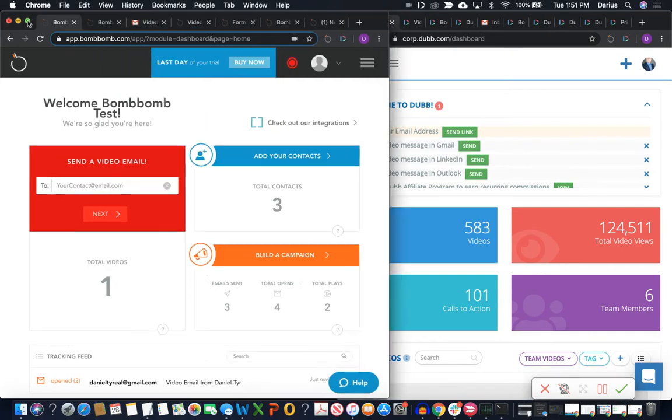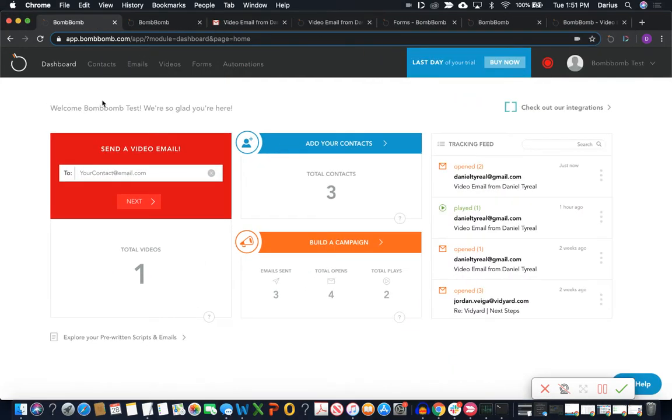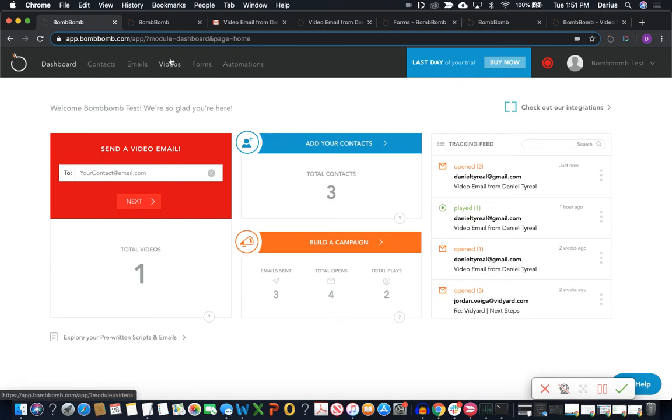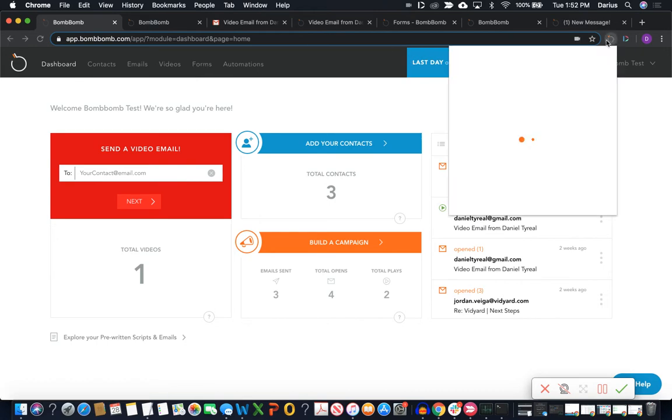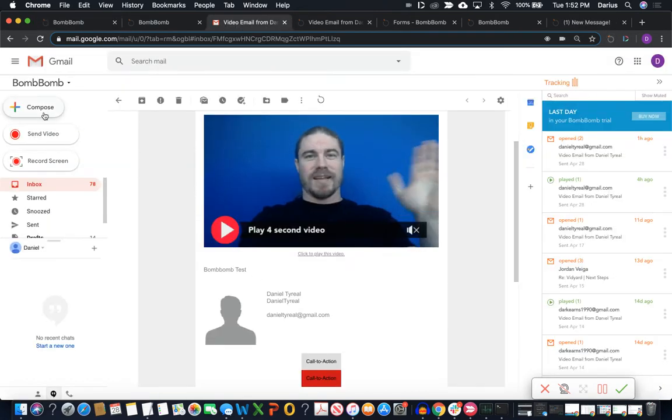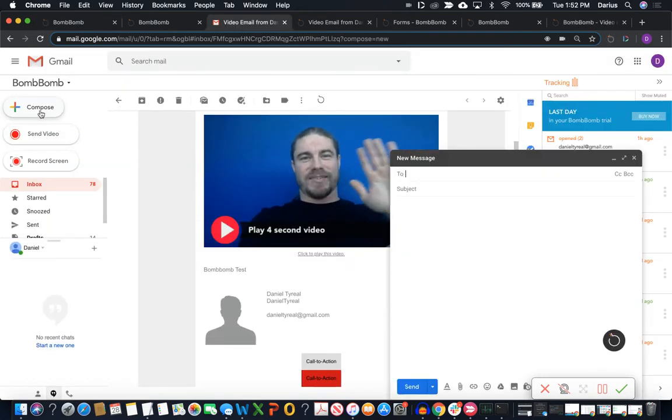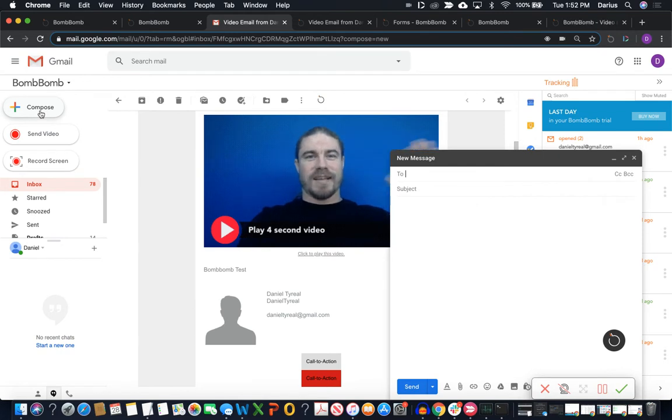What we'll start with is just taking a look at the BombBomb platform here. So we have the dashboard, forms, automations, email, video library. So the main thing here is there is a stack of creation tools, which is the Chrome extension and then the Gmail add-on and then also any integrations they have with other platforms and then the mobile app.